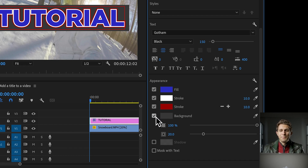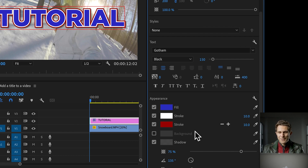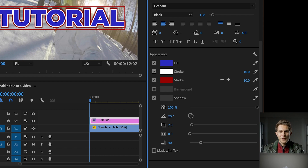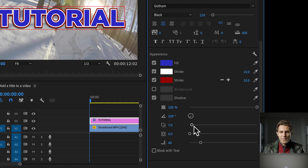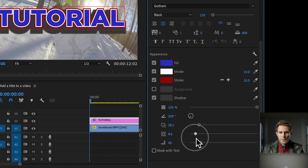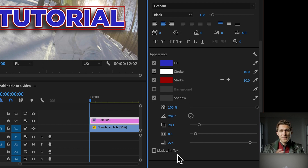To add a shadow, I'll untick the background so we can see it more clearly, then tick on shadow. Now you'll see the shadow around the text. We can change the opacity to 100%, change the direction of the light which controls the direction of the shadow, and adjust the distance between the text and the shadow. We can also change the size of the shadow, make it bigger, and fade or blur it. There's also the option to mask with text, which is more complicated and we'll cover in a different tutorial.